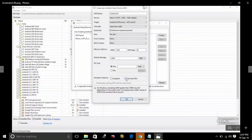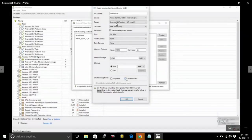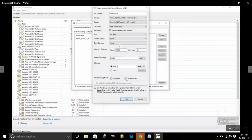AVD name: Android N. Device: Nexus 5. Target: Android N Preview. CPU: Intel Atom x86. Keyboard: Hardware keyboard present. Skin: No skin. Front camera: None. Back camera: None.